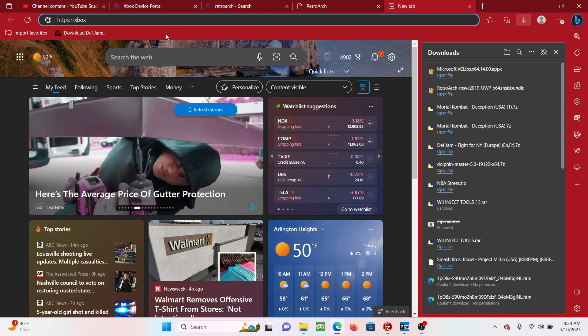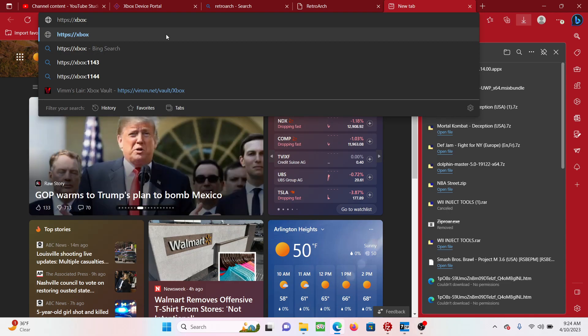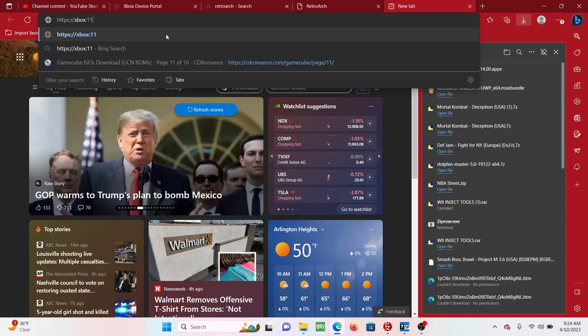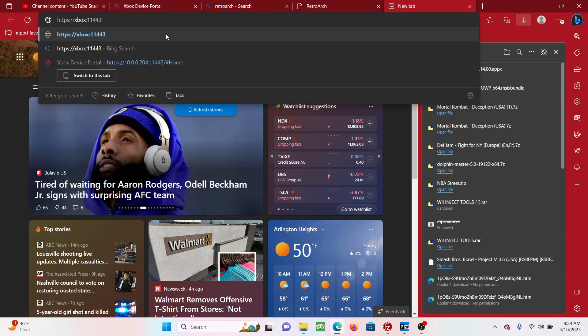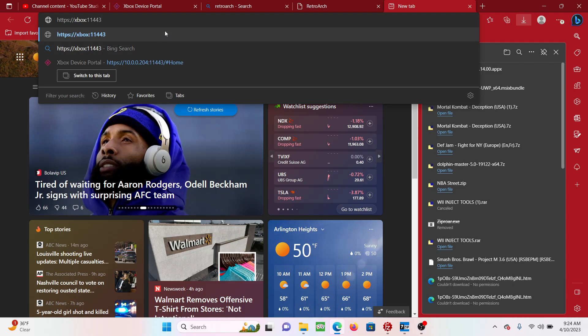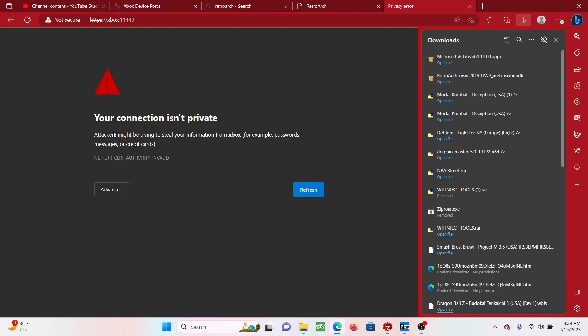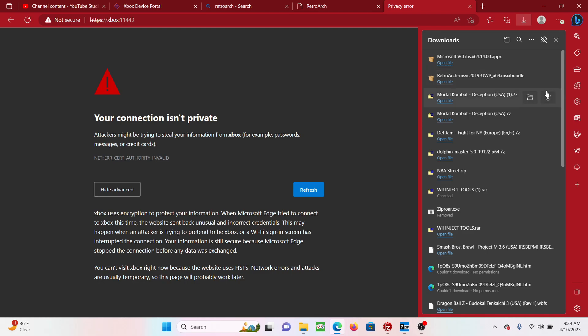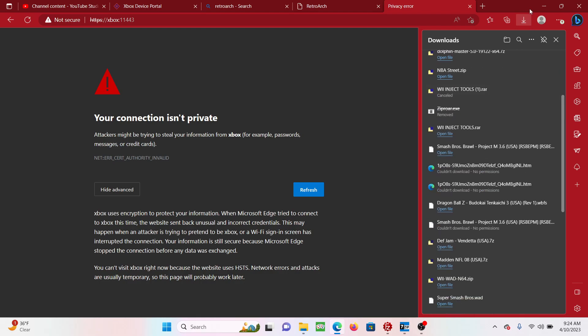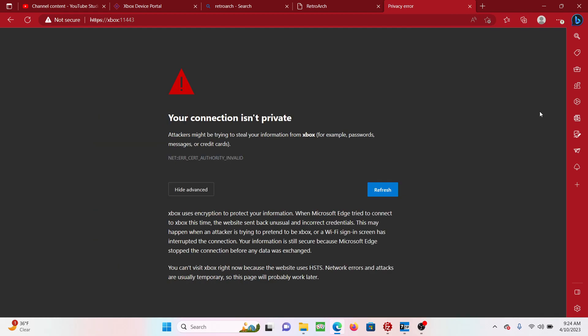It's going to give you 'your connection is not private'. You just go to Advanced and you just scroll down. If it lets me scroll down, I already did it but it normally will say 'Advanced' to continue on to the website.